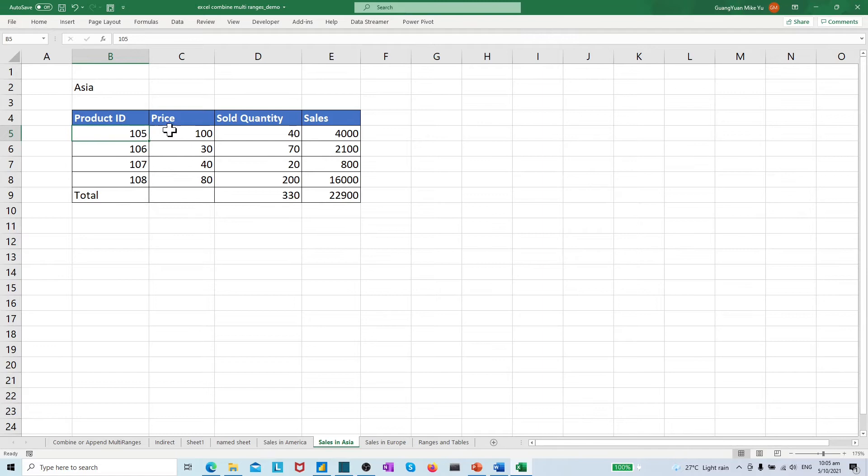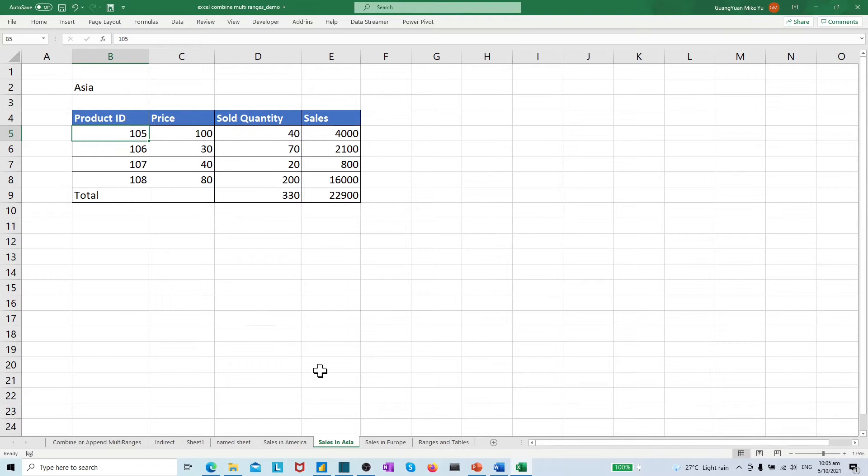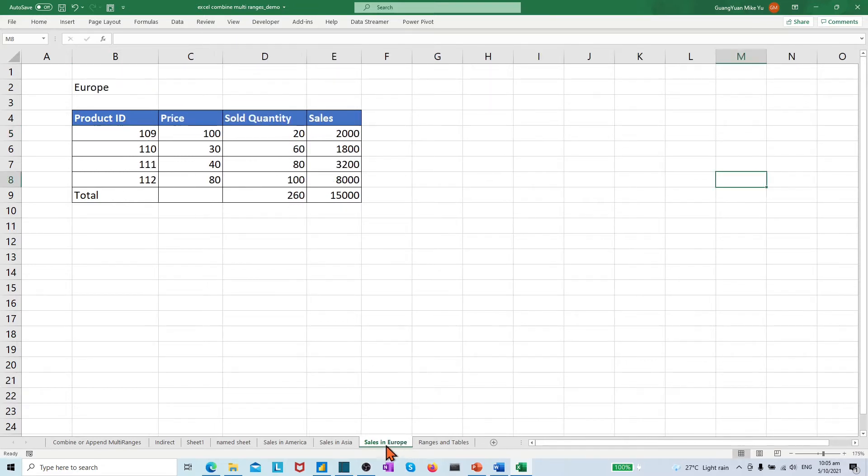Its product ID starts from 101 to 104. Same layout table for Azure, which product ID starts from 105 to 108.